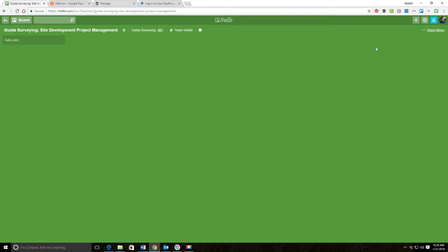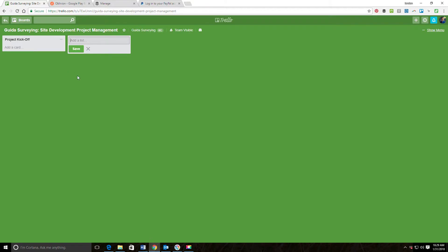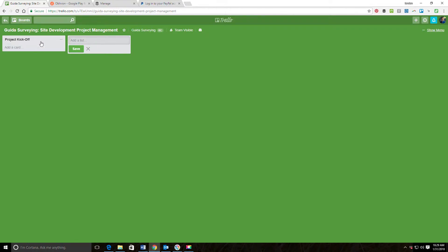Once you have your board created, the next step is to add a list for each major phase in the project. I'm going to add my first list here and call it Project Kickoff. I'm going to start this particular workflow after the proposal's been done, the contract's been executed, we've got notice to proceed. One of the very first things I want to do is have a project kickoff meeting with the members of my team that are going to be working on the project.